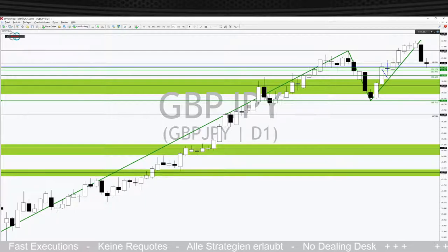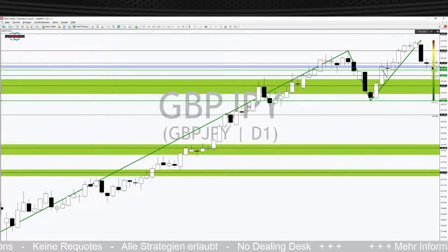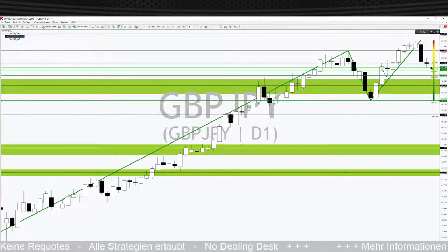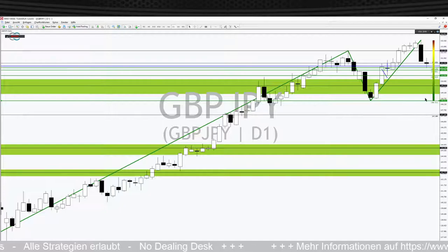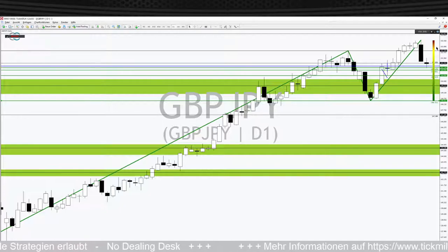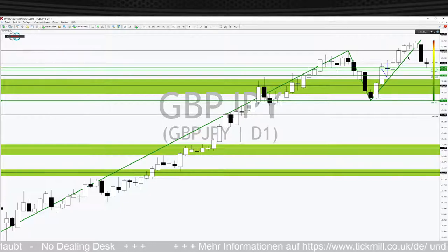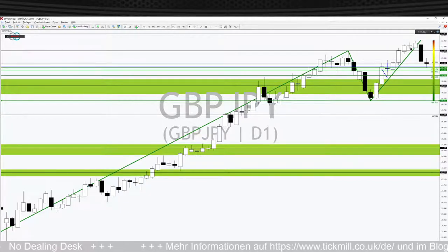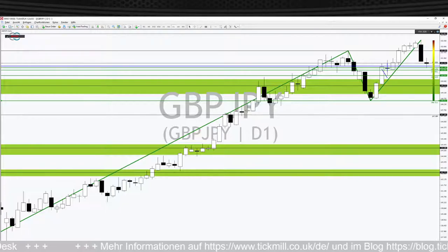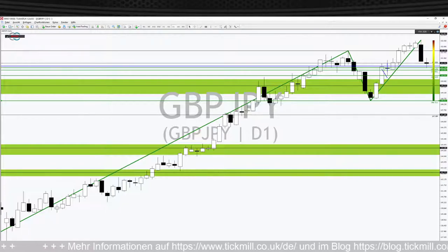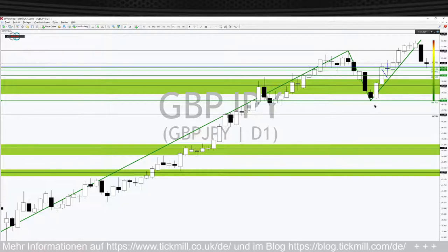Dann können wir aus der Korrektur schön in die Longrichtung traden – die Korrektur hat allerdings noch nicht fertig. Wir gehen gerade erst in die mittlere Korrektur rein, da ist noch Potenzial nach unten. Wenn wir hier aus der Korrektur nach oben rauskommen, haben wir dann das Potenzial – wenn sich dieser große grüne Trend fortsetzt – über das alte Zwischenhoch bei 1,5340 drüber zu laufen. Das ist das Long-Szenario, aber noch haben wir keine entsprechende Entscheidung.